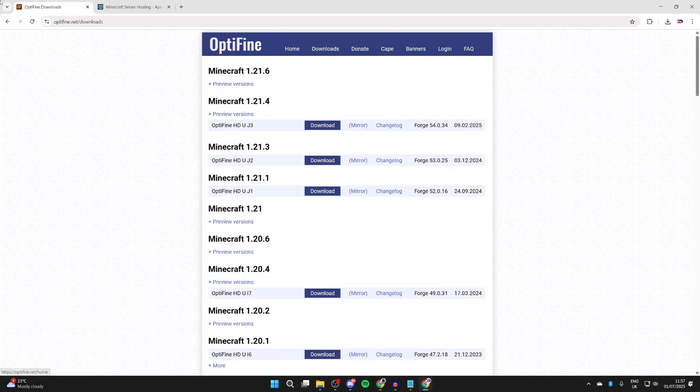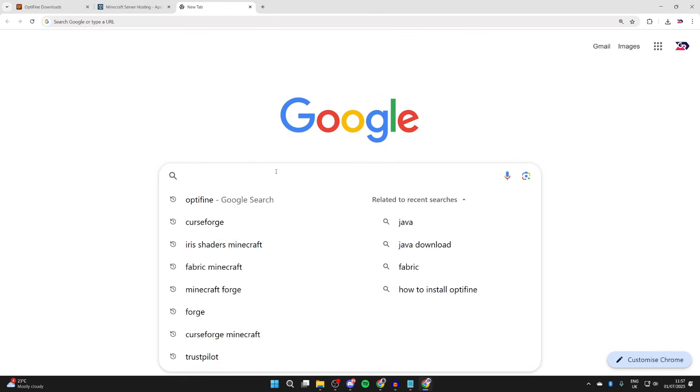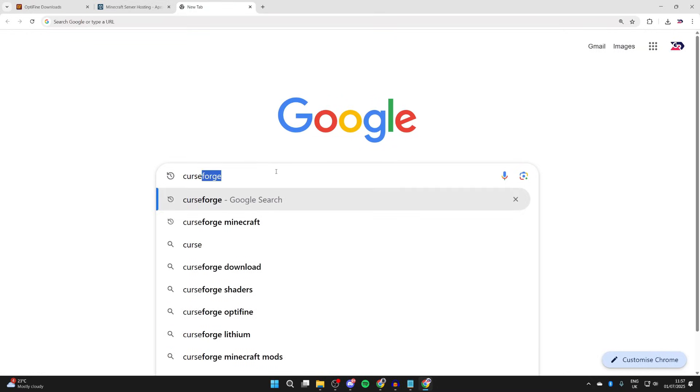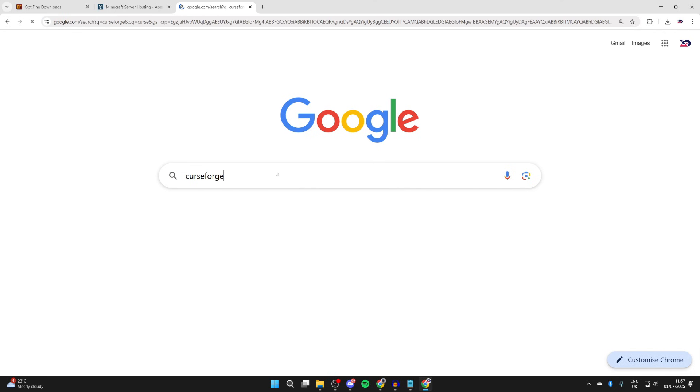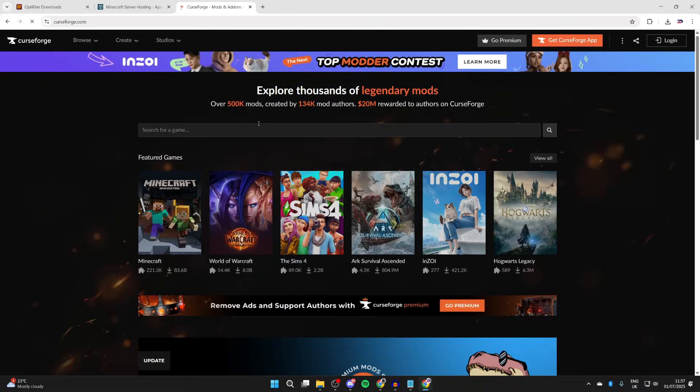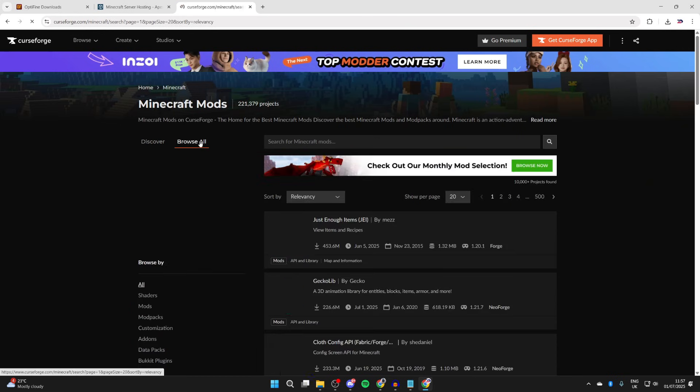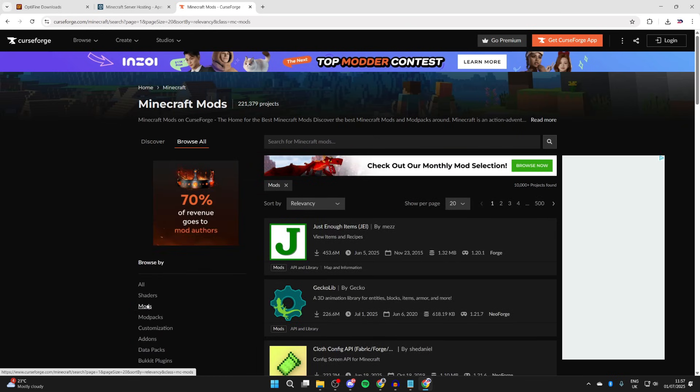What we next need to do is go and search for CurseForge. CurseForge is a site we can get mods from. So what we can do is go and start getting some different mods for Minecraft that you want to play with. So we'll select Minecraft, press browse all, and we can then go and filter for mods.